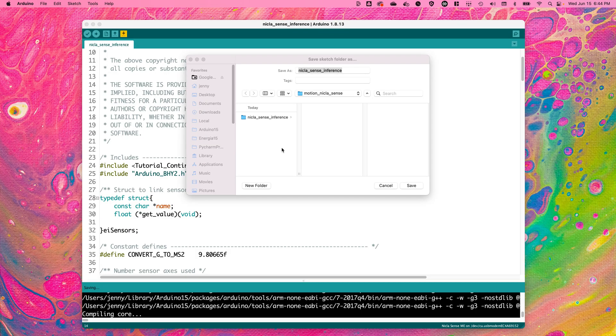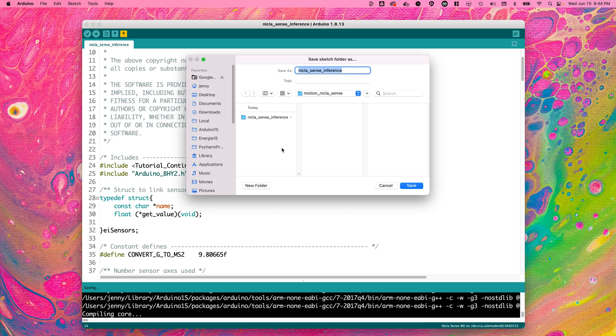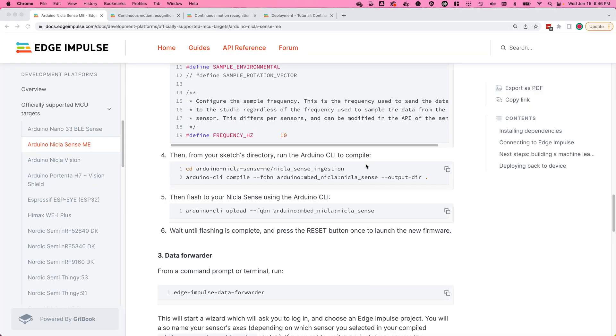Now save this inference sketch somewhere on your computer, then you're going to compile the inferencing sketch with the Arduino CLI. The commands that you'll use to compile the inferencing sketch using the Arduino CLI are available to copy and paste from the Edge Impulse documentation.